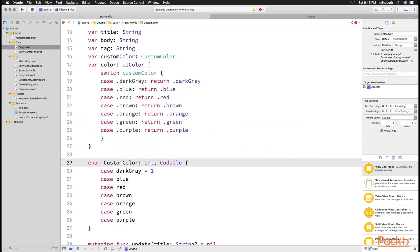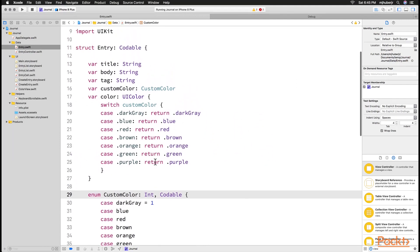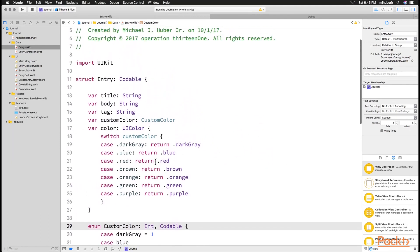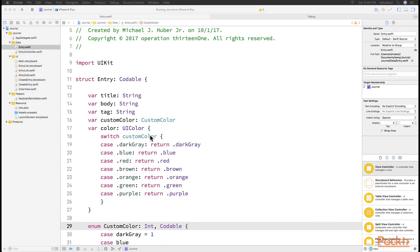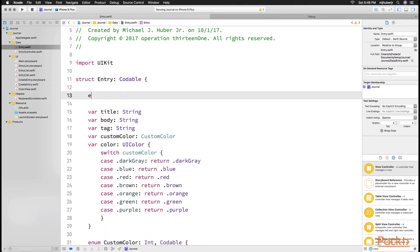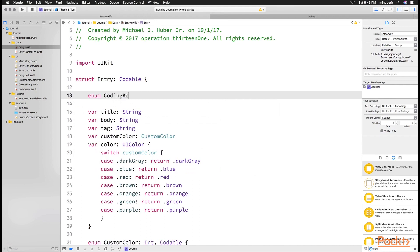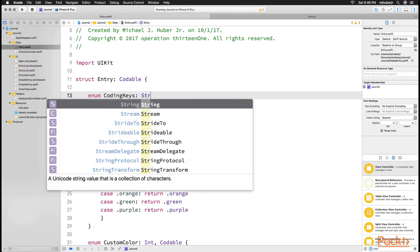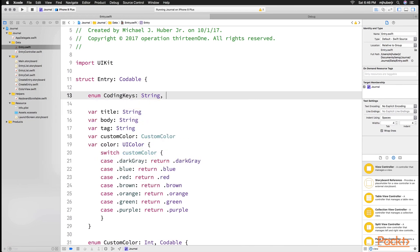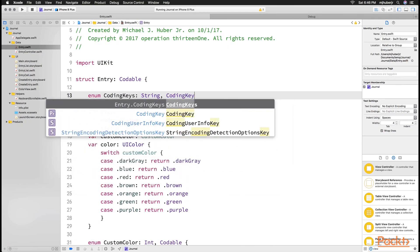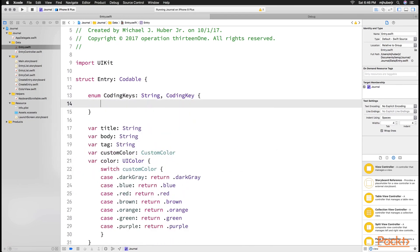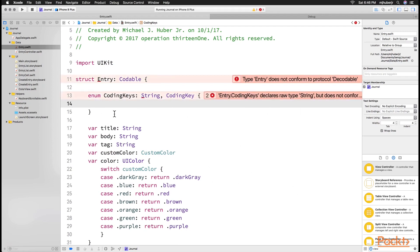So all we have to do is conform our type to Codable and conform our custom color to Codable. And Codable will allow the whole type to be conformed to this Codable because title, which is a string, and custom color, which is an int, already knows how to conform to this protocol. So as long as those two types are conforming to it, it will work very easily out of the box.